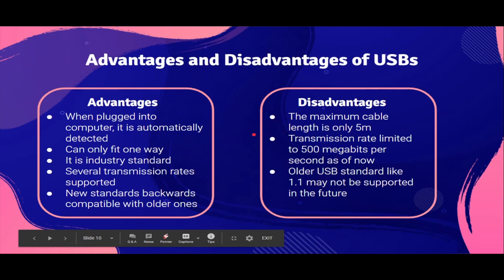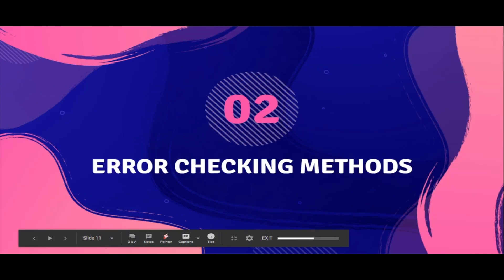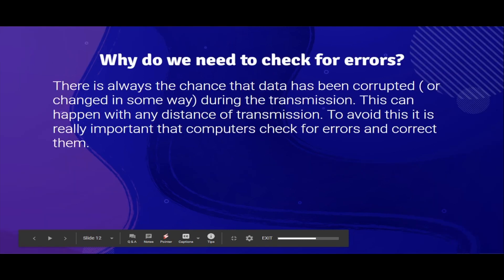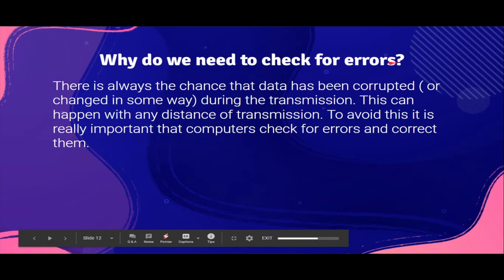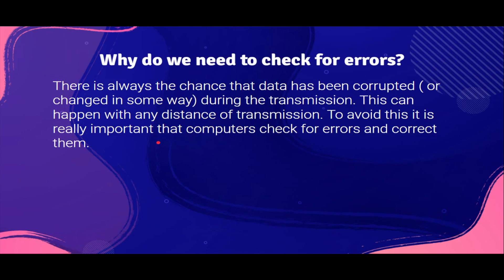That's it for data transmission. This is a part two covering error checking methods. So why do we need to check for errors? Basically, there's always a chance that data can be corrupted — that is, modified in some way during the transmission. This can happen with any distance of transmission. And to avoid this, it's very important that computers check for errors and correct them, because using the wrong data is going to cause a lot of problems.